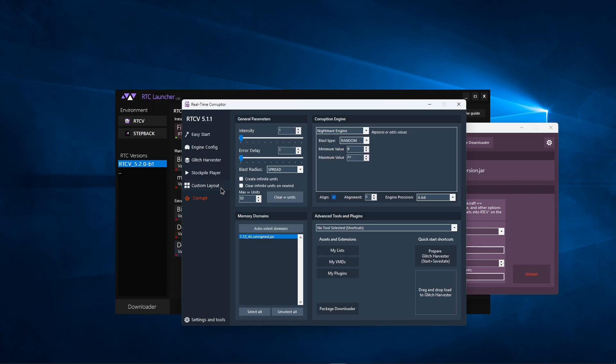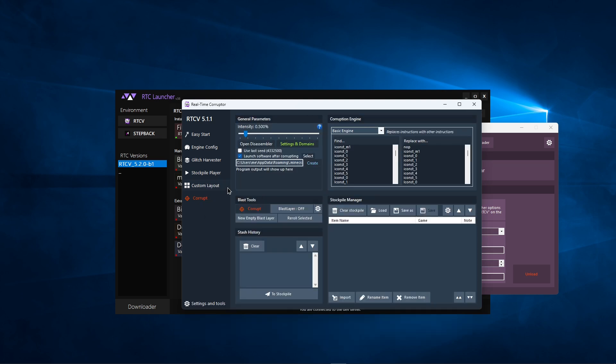Click Custom Layout on the left. If you have no other layouts installed, the Java Corrupter will load immediately.